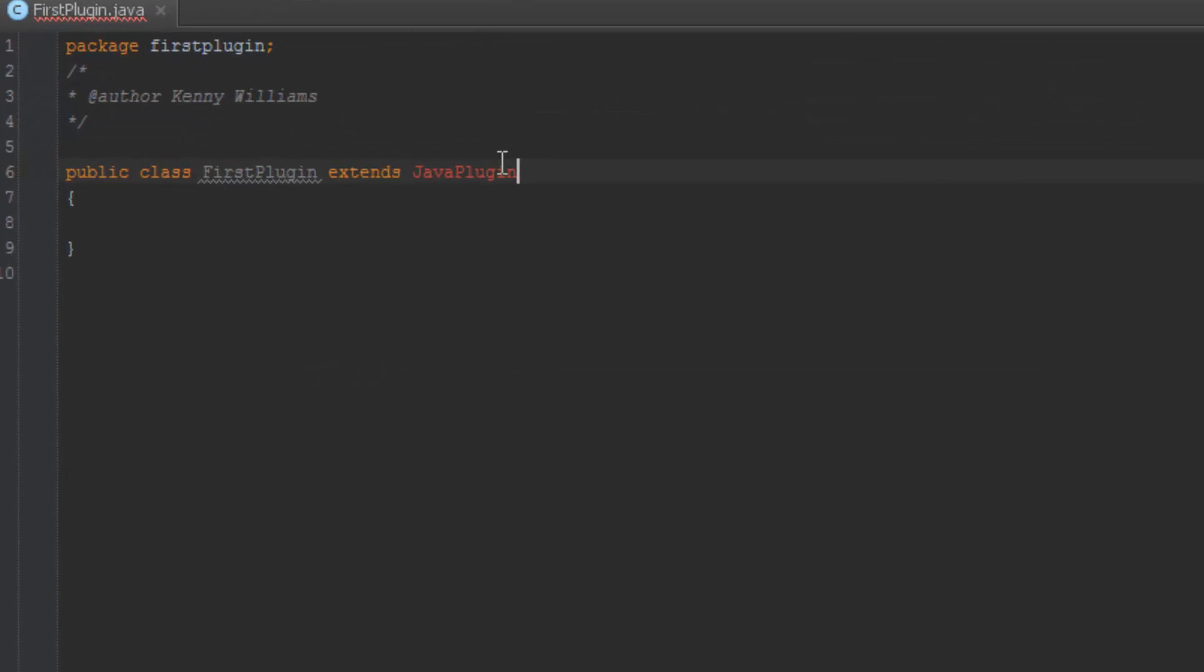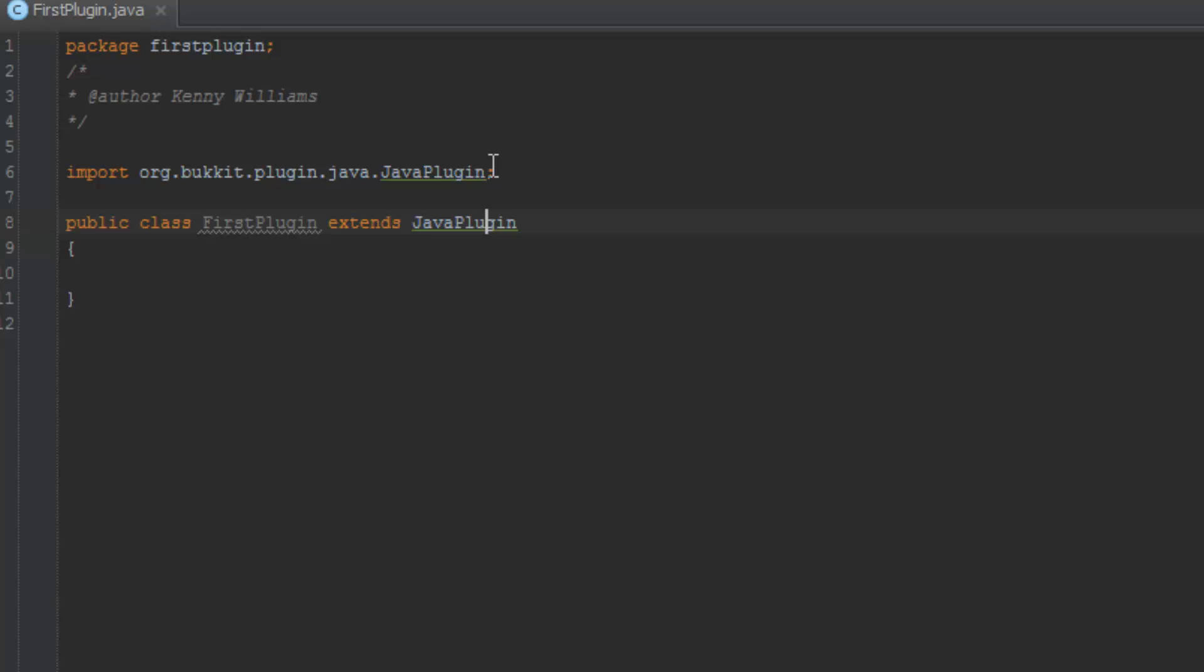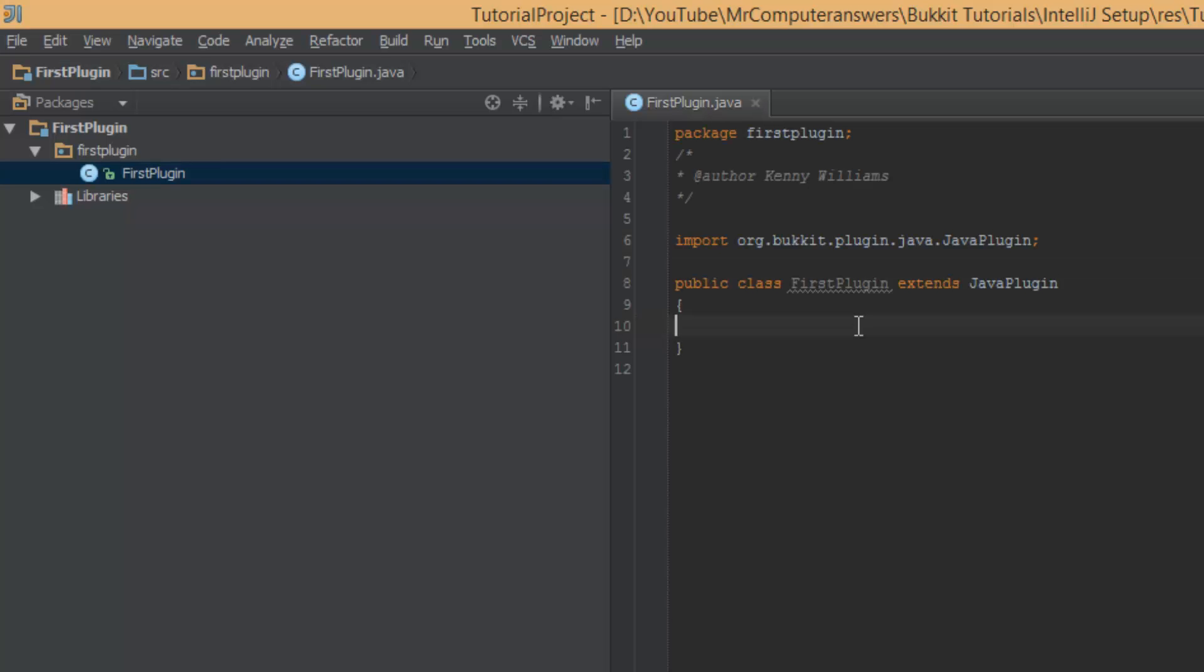OK, now if we go ahead and Alt-Enter, you can see it's imported. And bam, we are set. That's exactly how you add dependencies for any other type of jar.